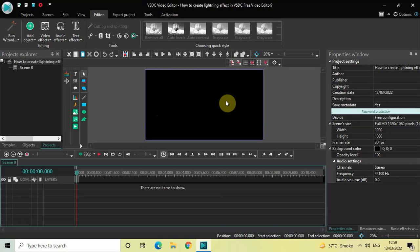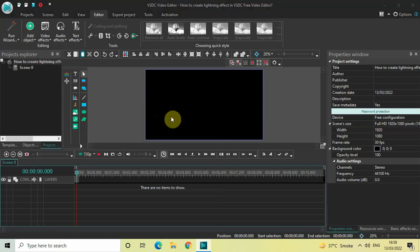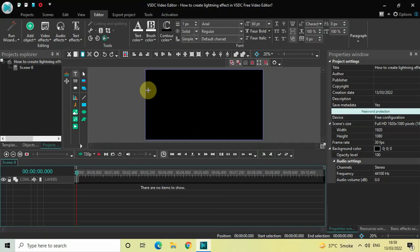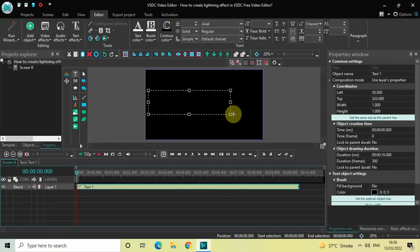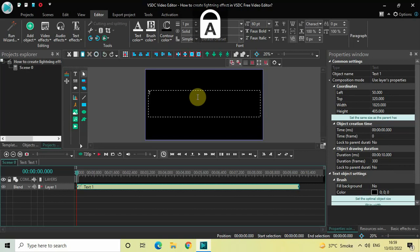To demonstrate this, first I would like to write some text on top of the screen. Go to Add Object, go to Text, click on Text, and now click on OK. Mark your text object on top of the screen like this, and let's write some text inside the text box — let's say 'thunder'.